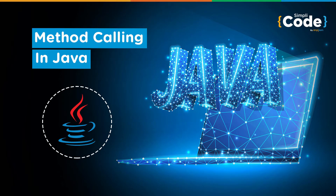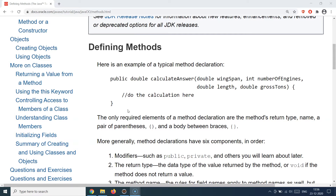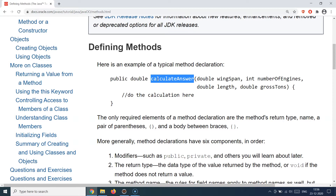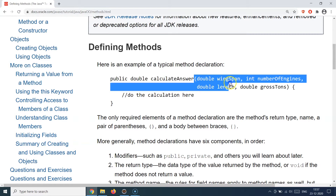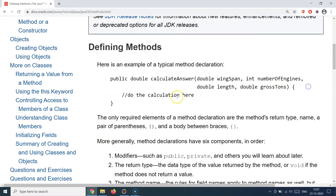Hello guys and welcome back to the Simply Code programming channel, this is Vikesh. Let's get started with today's topic which is about method calling in Java. When it comes to defining methods, I have been talking about methods throughout this series and the syntax is pretty familiar. Let me show you a quick example to understand the method anatomy better, and then we will talk about how to pass arguments to methods.